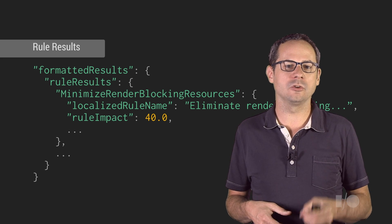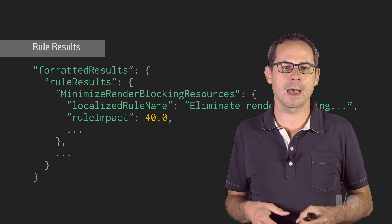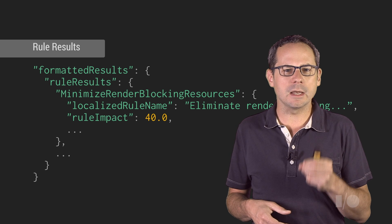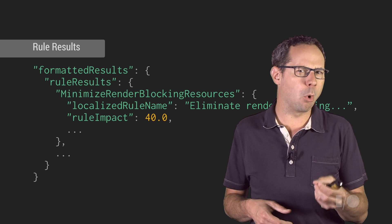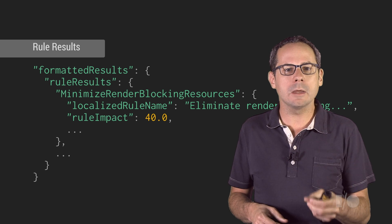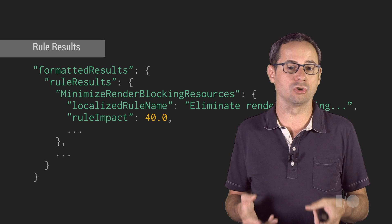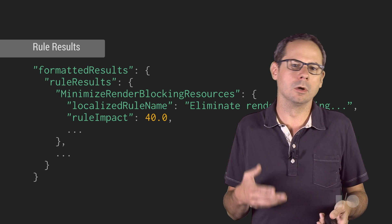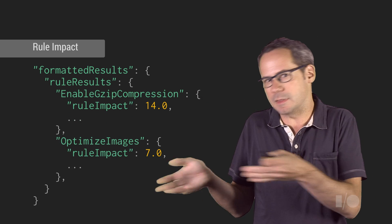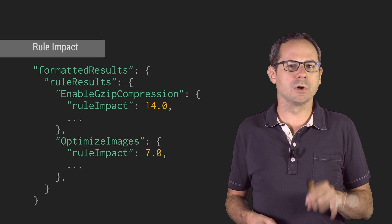Each PageSpeed rule generates an impact number that indicates the importance or priority of implementing that set of suggestions for the rule, relative to the other rules. For instance,